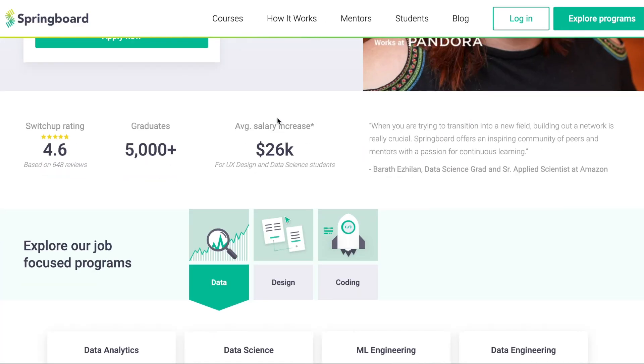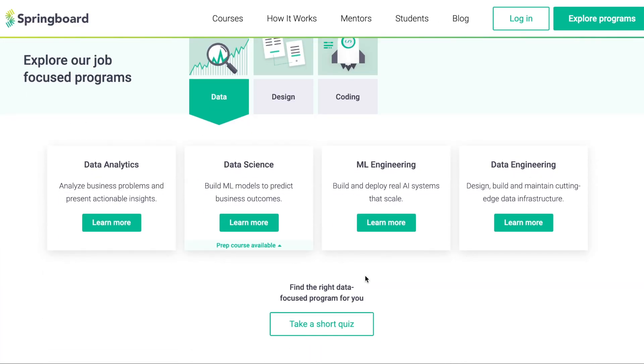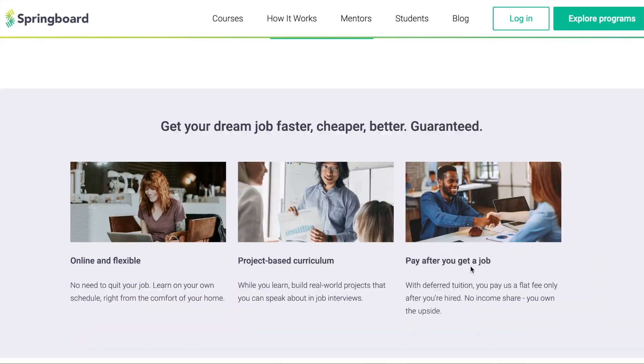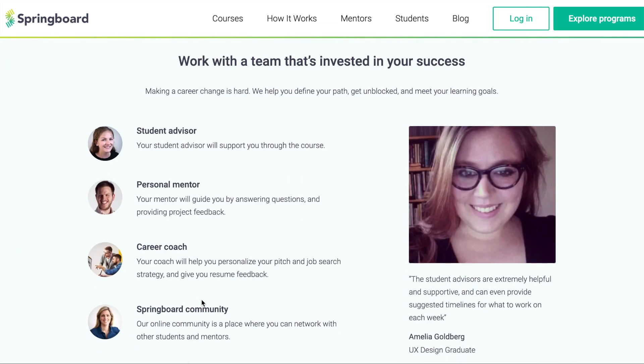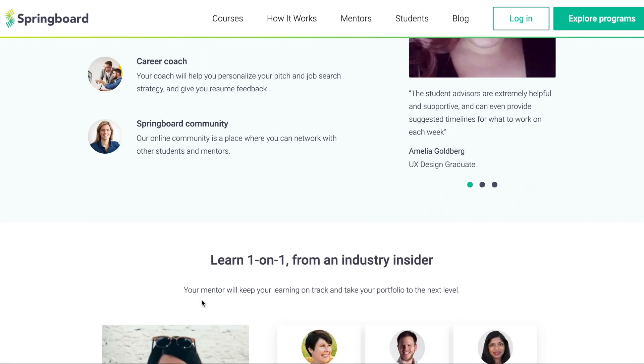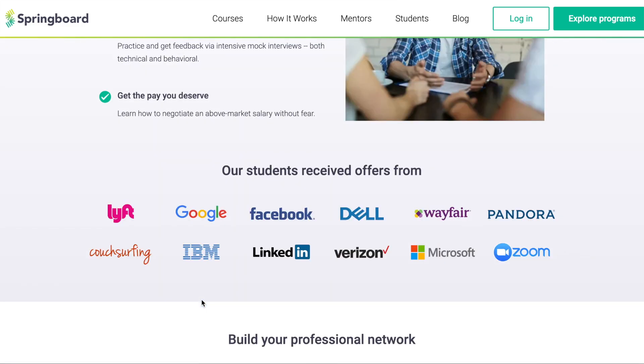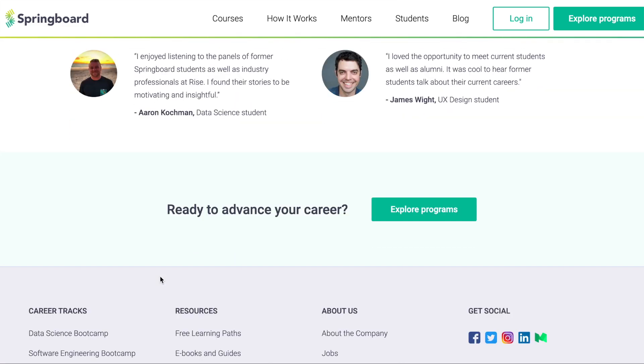If you guys haven't heard of Springboard, they're an education platform that prepares you for tech's most in-demand careers with your own personal design expert mentor and a bleeding edge curriculum. I'll be specifically talking about their UX UI design bootcamp, so stay until the end to hear more and even get an awesome discount code. Let's get started with the video.